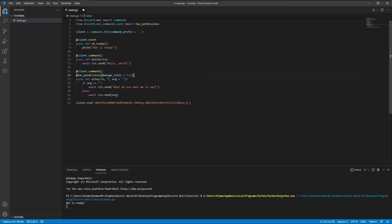Right now we're not using a cog. I'll get into those a lot later. But for now, we're just kind of using this one main.py file to do everything.